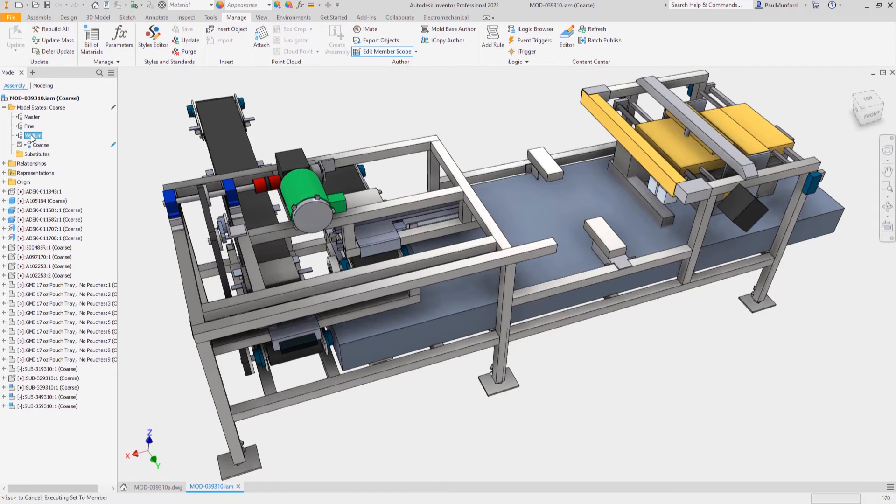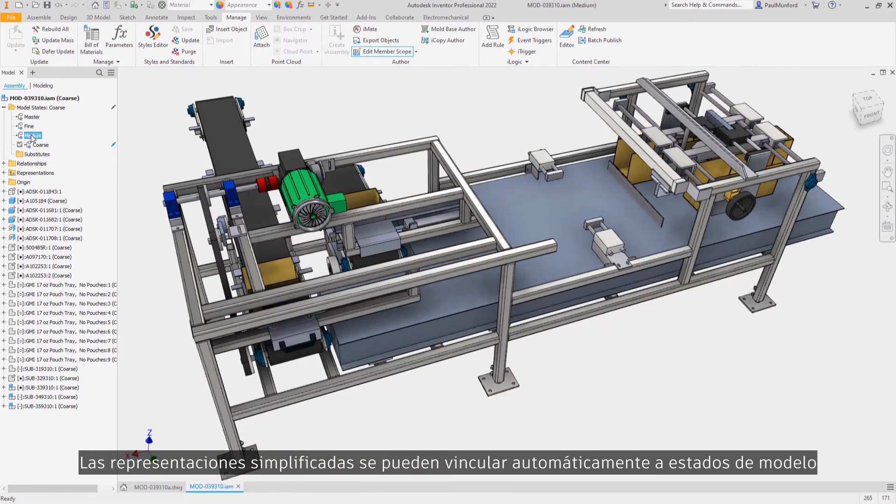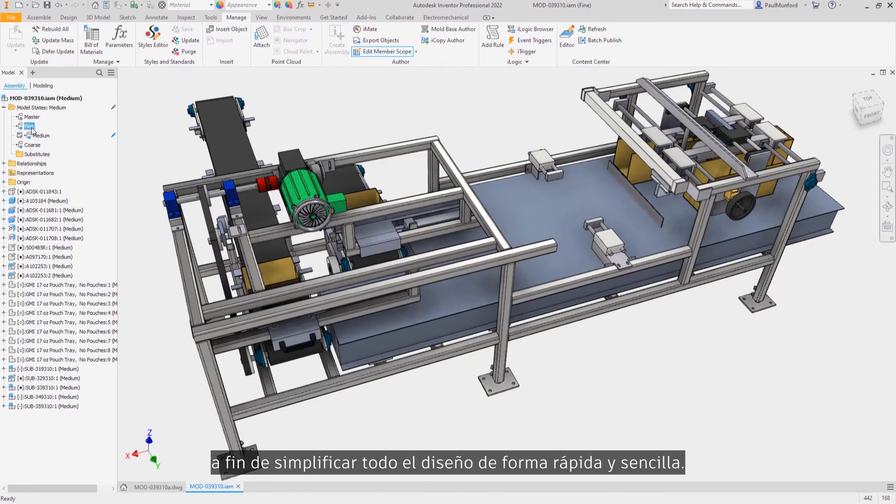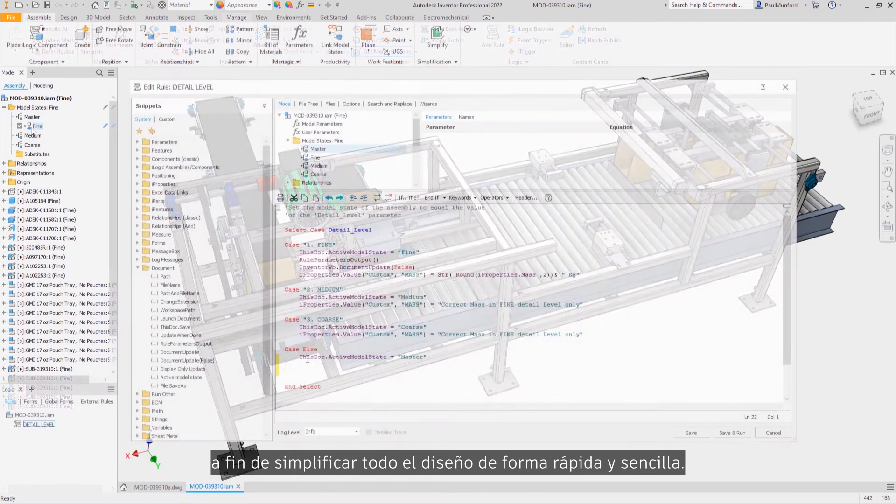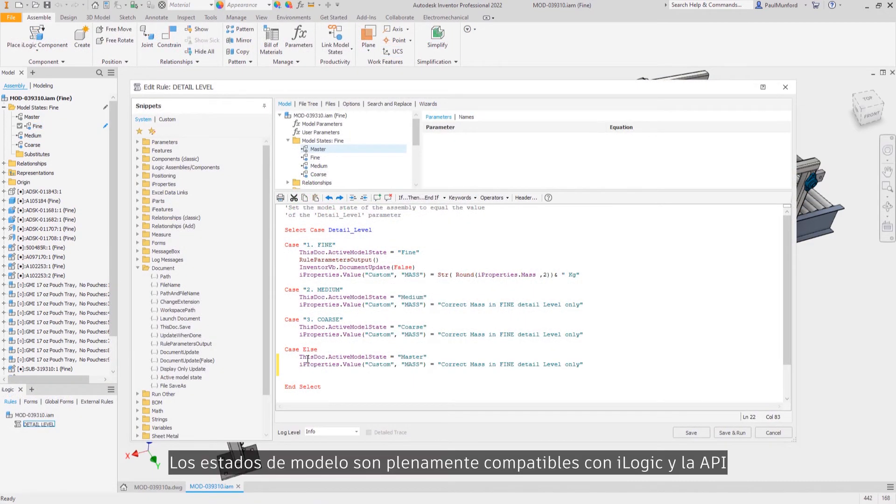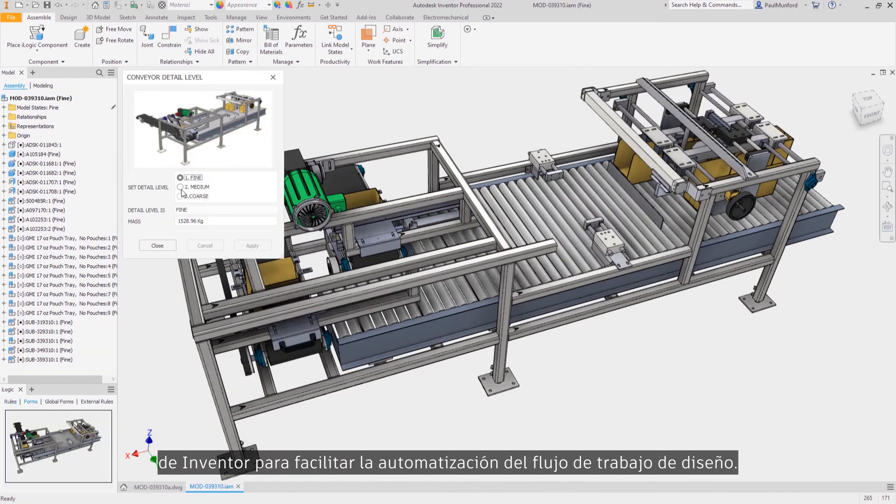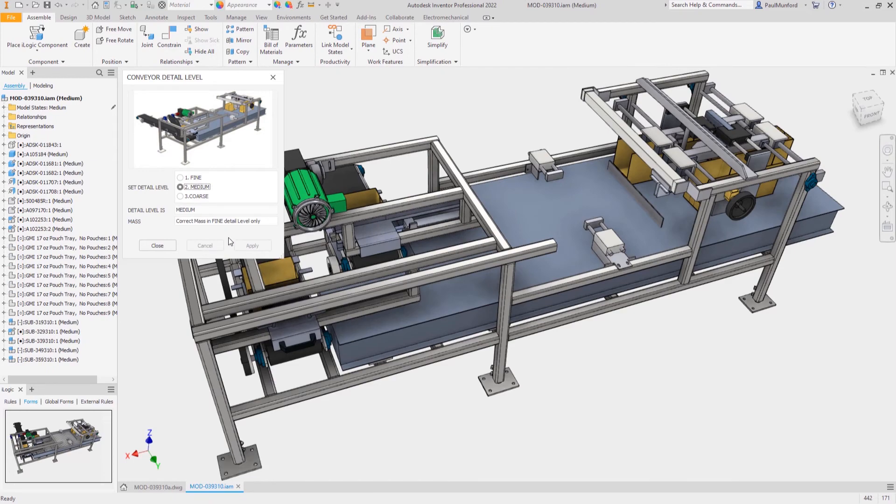Simplified representations can be automatically linked to assembly model states to provide a quick and easy way to simplify an entire design. Model states are fully supported by the Inventor API and iLogic to help you automate your design workflow.